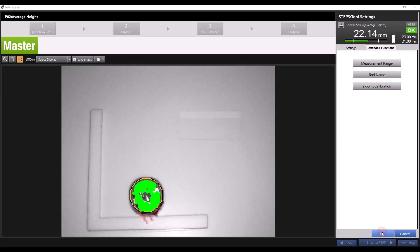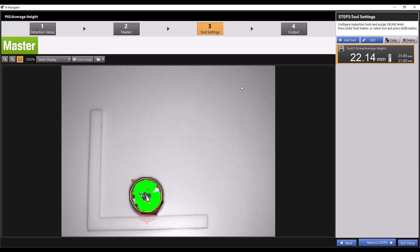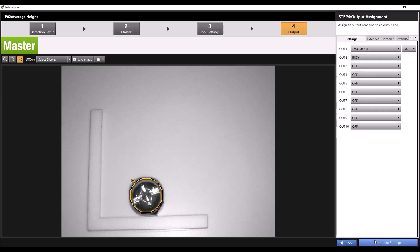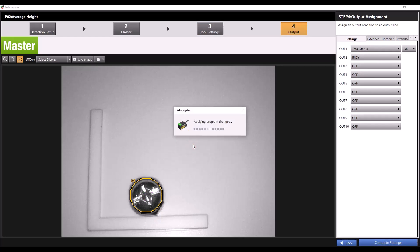For now I'll press close here then okay. Now we can press next to step 4 and because our outputs aren't relevant for this video, I'll click complete settings and then yes.